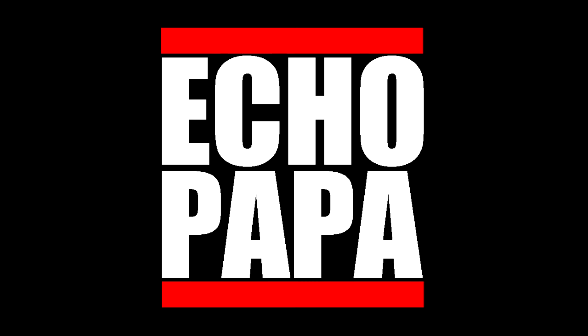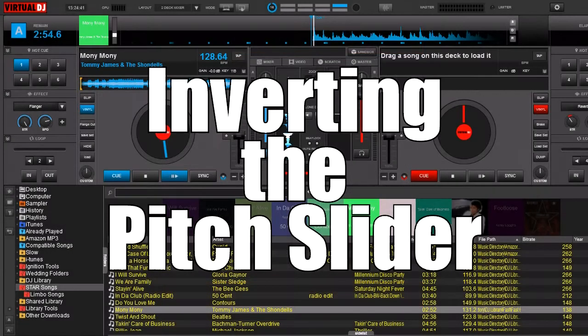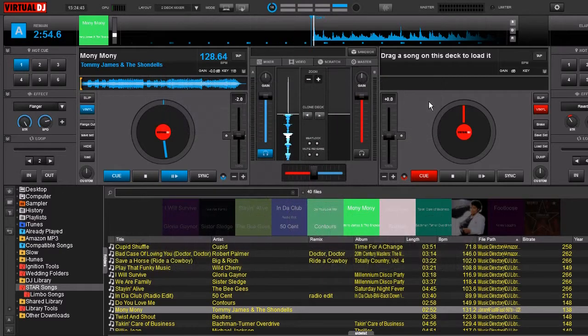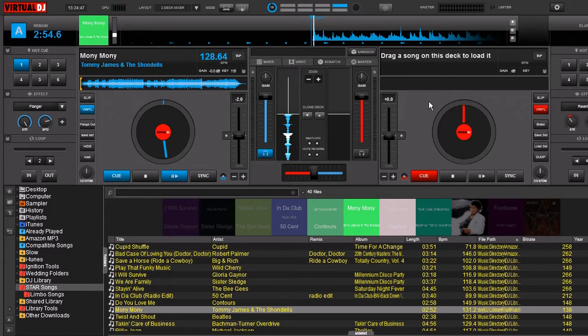How's it going everybody, this is EchoPapa and today we're talking about inverting the pitch fader. I was talking with another DJ and we were trying to figure out if it was possible to invert the pitch fader.